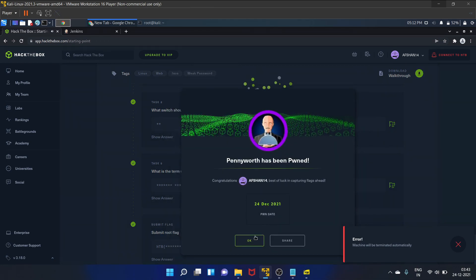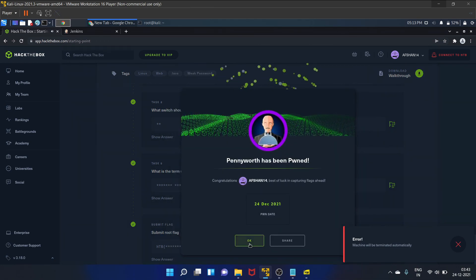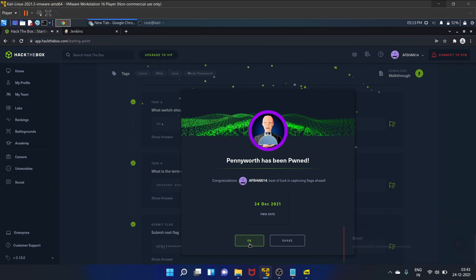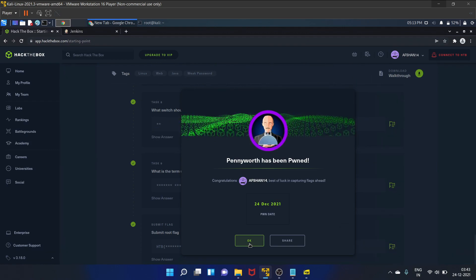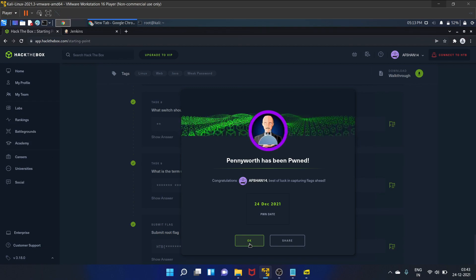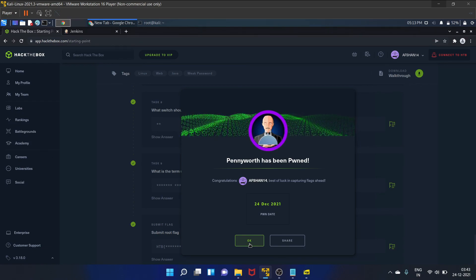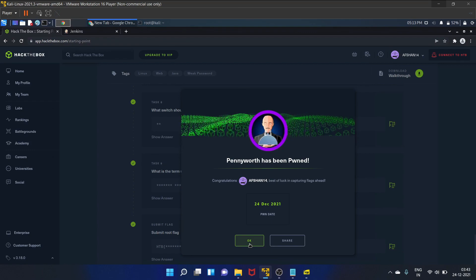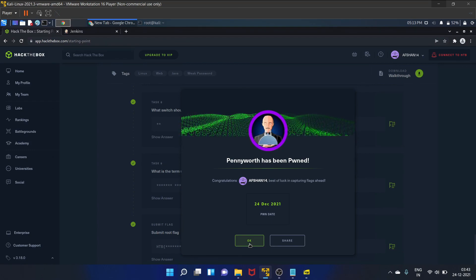So yes, we have successfully pwned the Pennyworth machine of Hack The Box. So I hope you like this video. If you did, then share this video with your friends and colleagues. And yes, don't forget to subscribe to my YouTube channel. We'll see you guys in my next video. Till then, take care and keep hacking.